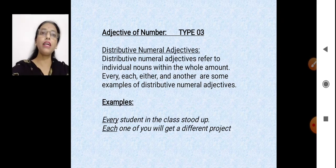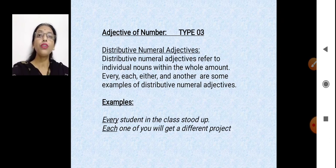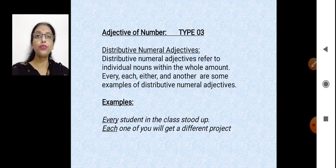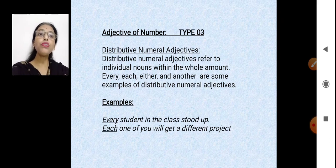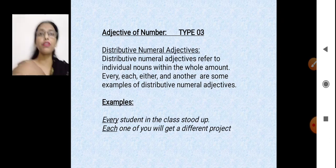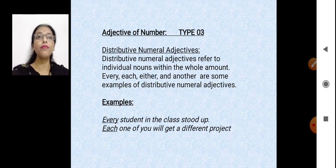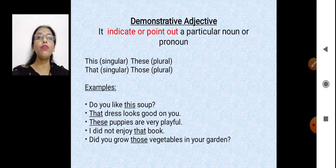For example, 'every student in the class stood up' — I am talking about every student, not one or two, everyone. 'Each one of you will get a different project' — each is again talking about everybody present there. So it's distributive — when you are talking about individuals.